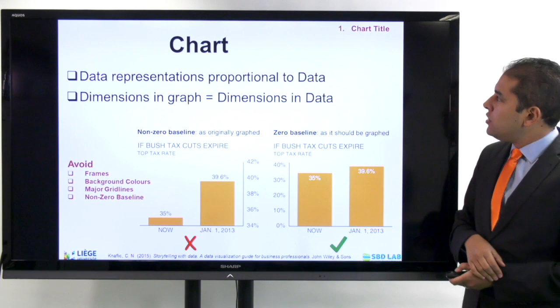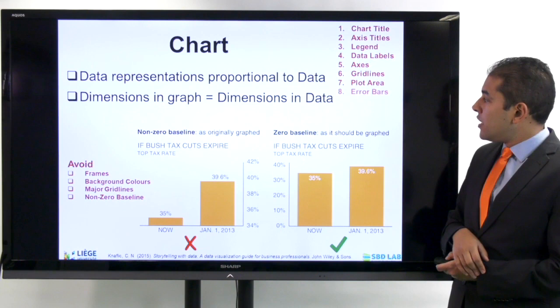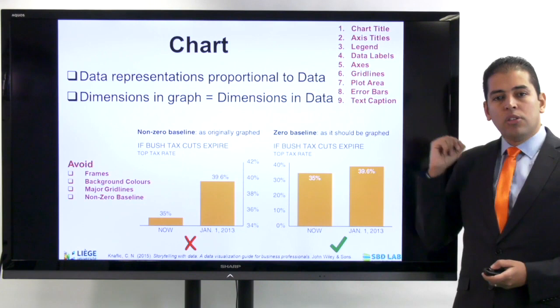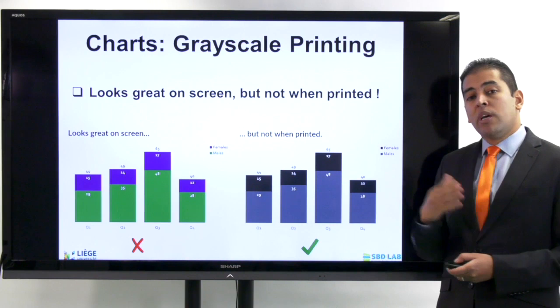Every time you develop a graph, you need to make sure it has a chart title, axis title, legend, data labels, axis, grid lines, plot area, error bars, and text captions. You need to answer this question and make sure that they are embedded in your graph.